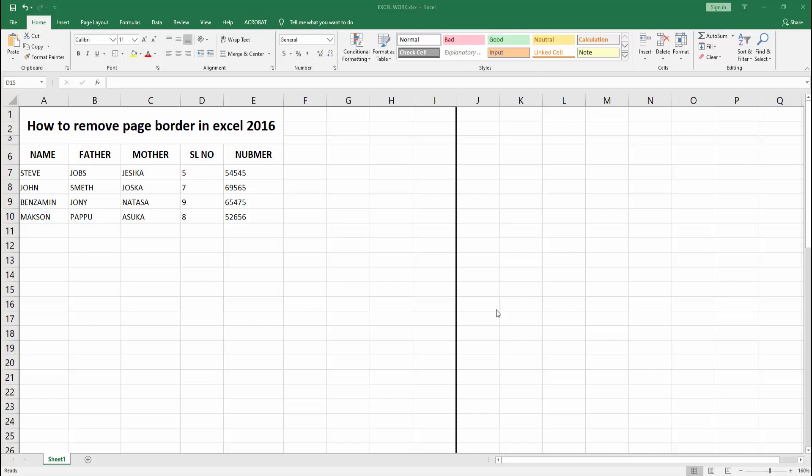In this video, I am going to show you how to remove page border in Microsoft Excel 2016. Let's get started.